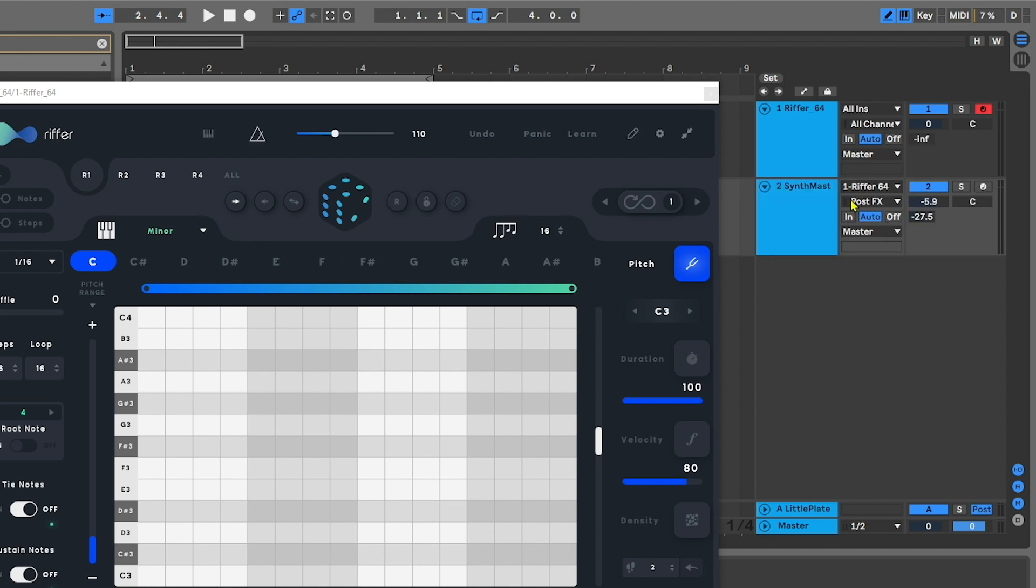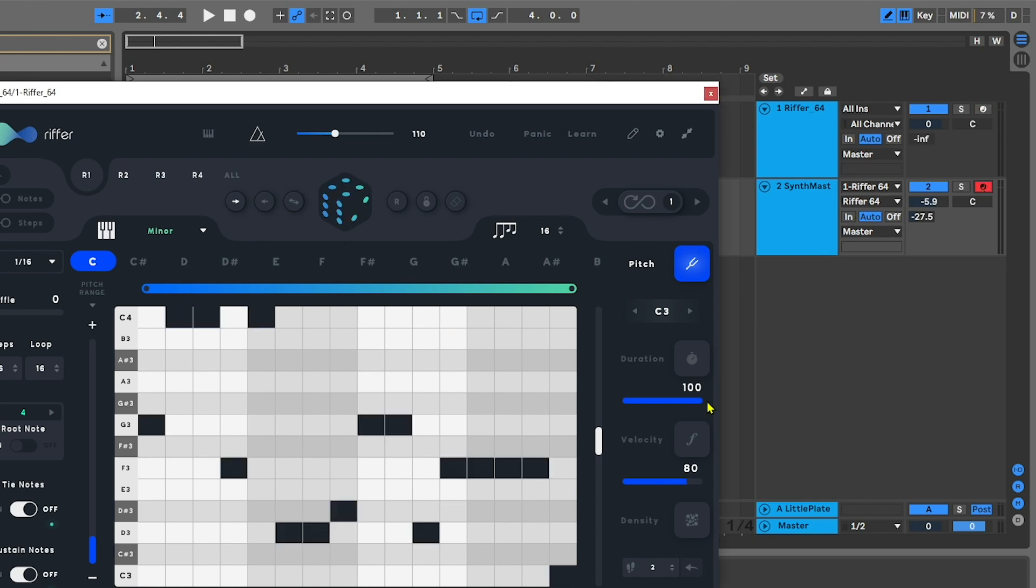Then I'm going to come into input here inside of Ableton Live, choose Riffer on that top one, Riffer on that bottom one, arm that channel, hit this button to randomize some MIDI, and we're getting Riffer to trigger that.